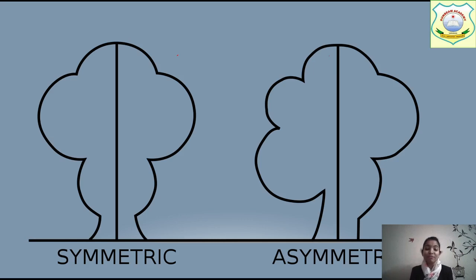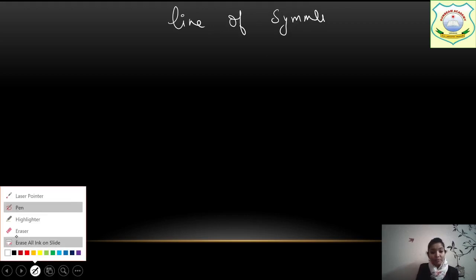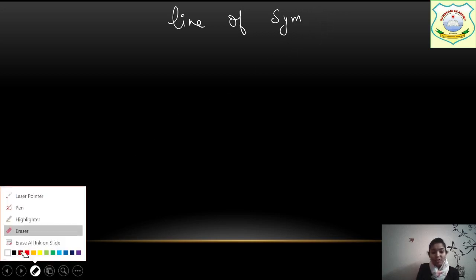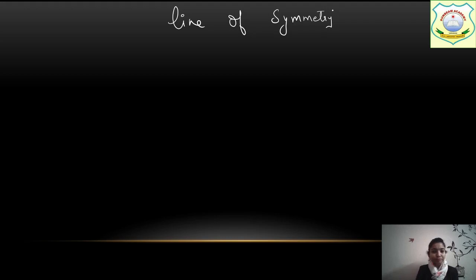This is the basic difference between these two. So now all of you take out your notebook. Today's work is to write down the line of symmetry in the notebook. So write down the heading 'Line of Symmetry' in your notebook. Write it down fast, everybody. Please remember that you have to do the work neatly. The pencil should be sharp because you are making the lines of symmetry with a dotted line, so the pencil should be sharp.